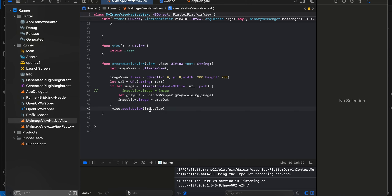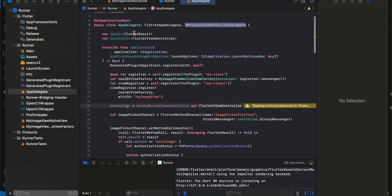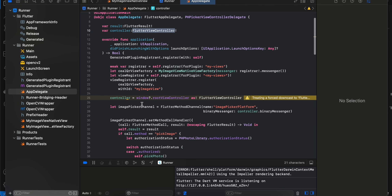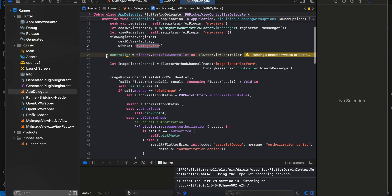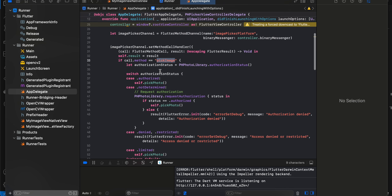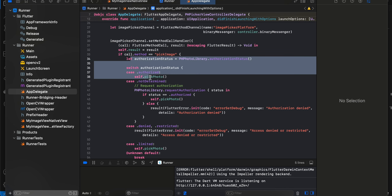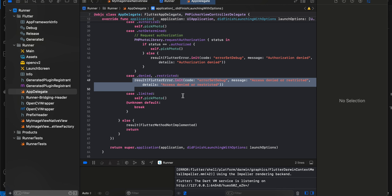We display the grayscale image inside our image view and add it to the main view. Then in AppDelegate, import Photos and PhotosUI, extend PHPickerViewControllerDelegate, and store a FlutterResult and FlutterViewController. This is boilerplate for registering a view — use the same identifier as on the Flutter side. The method channel name must also match. If the method is pickImage, ask for photo library permission; if granted, call pickPhoto; otherwise request permission, and if denied, send back the result.